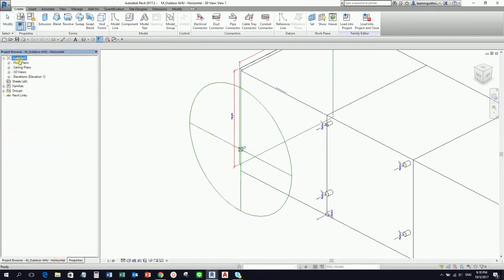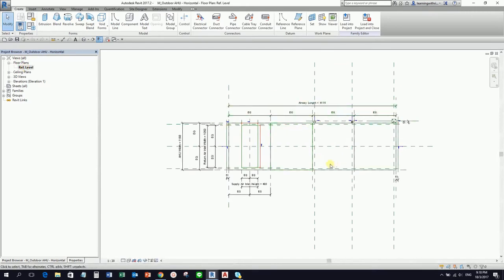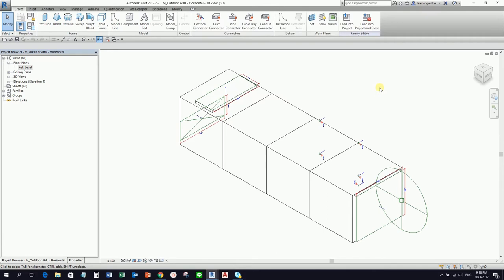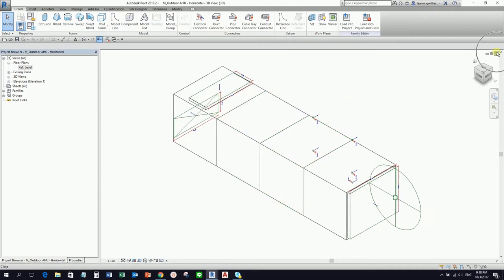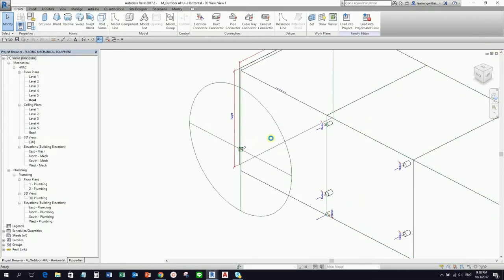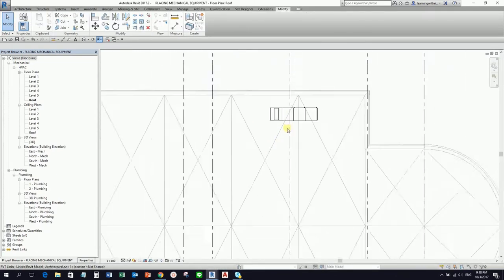If you check the floor plan of this family and select Edit Family, you'll see this is just a simple extruded model. What makes it special is the connectors. This is actually a non-hosted family — non-hosted means you can place it anywhere. Some families are wall-hosted, meaning you need a wall to place them. But usually best practice when creating a family is to make sure it is non-hosted. I'll go back to our project.